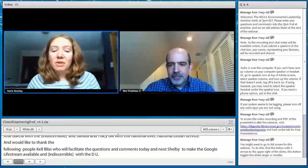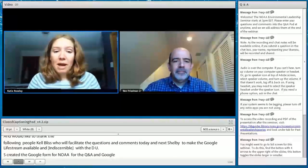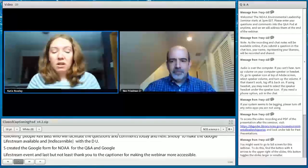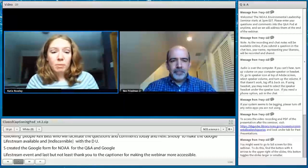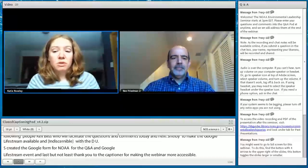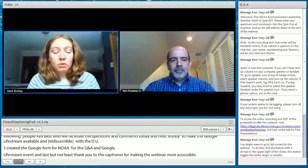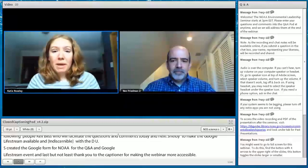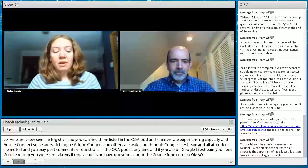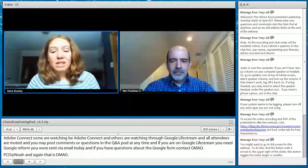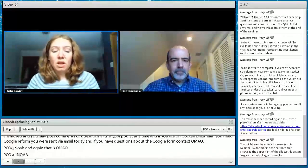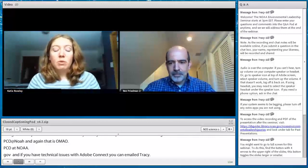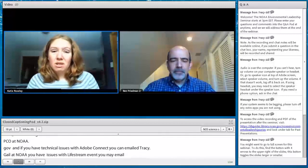Here are a few seminar logistics. Adobe Connect attendees may post questions into the Q&A pod at any time. If you are on Google Livestream, use the Google Form sent via email. For Google Form questions, contact OMAO.pco at NOAA.gov. For Adobe Connect technical issues, email Tracy.gill at NOAA.gov. For Google Livestream issues, email mike.shelby at NOAA.gov or robert.levy at NOAA.gov. For phone audio options, email tracygill at NOAA.gov.